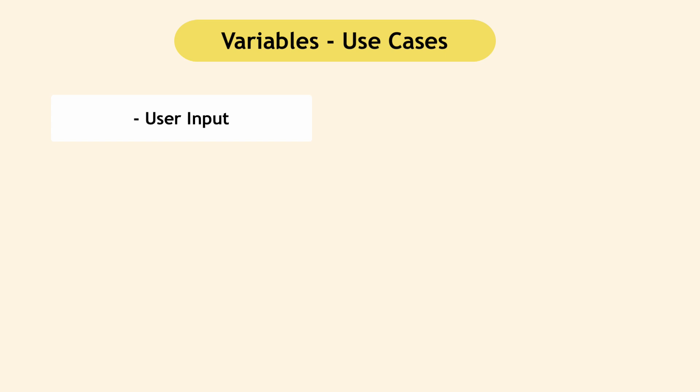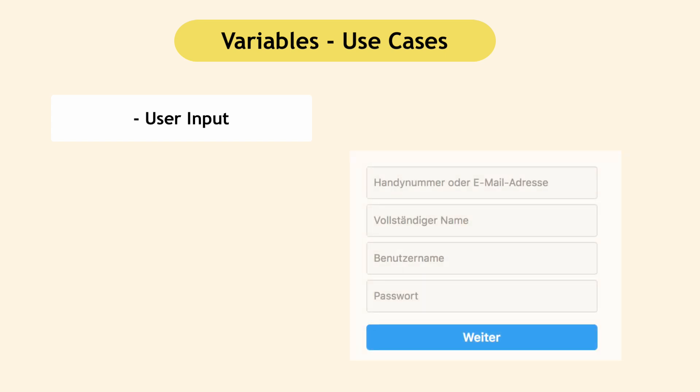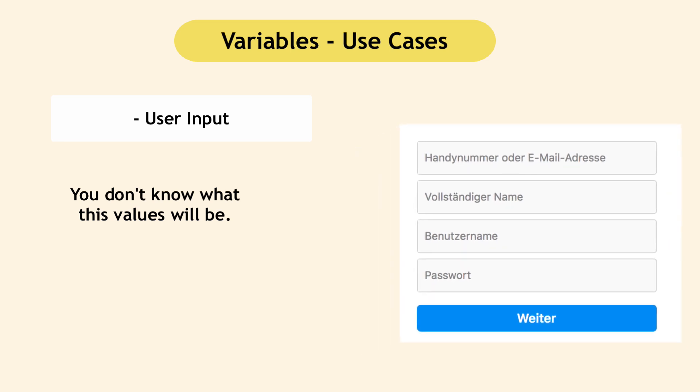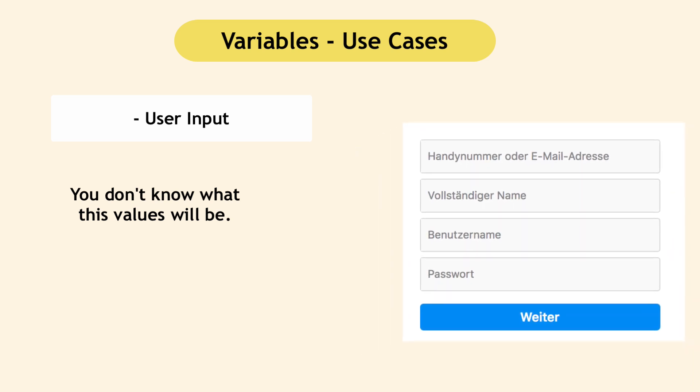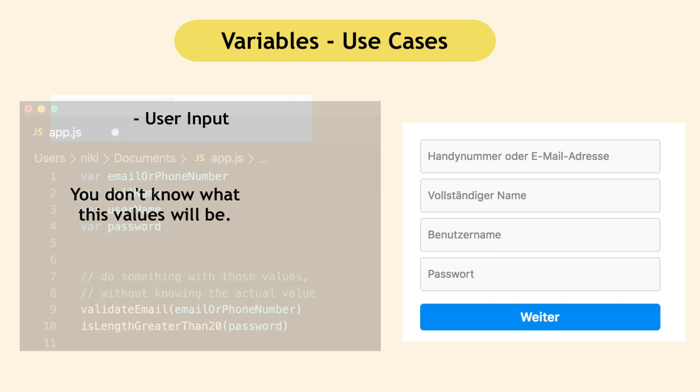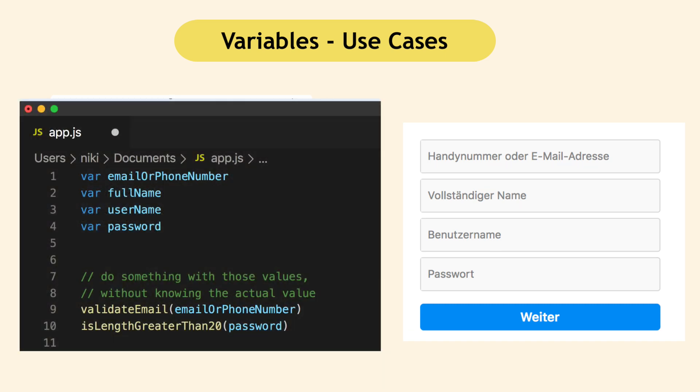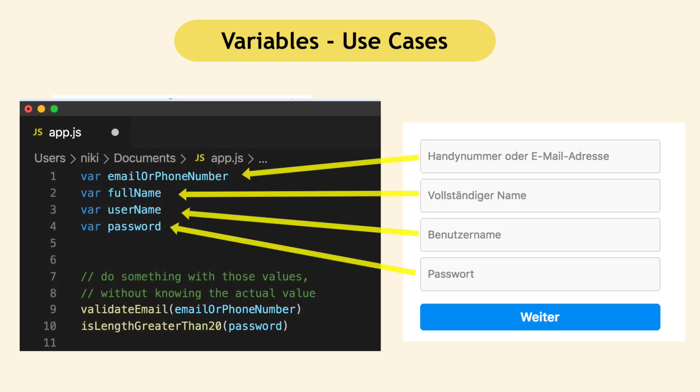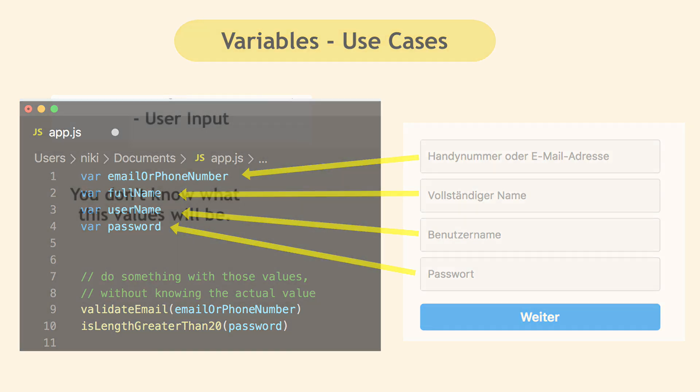In the second use case, which is very important, is user input. So when you sign up for a web application, you need to enter your name, last name, email, password. These are all user inputs. So what you input in the application as a developer, when you prepare that code for future usage, you don't know what these values are going to be because users can enter anything. But what you know is the name of the variables that will reference these values. And this way you can use the actual values without even knowing what they are.